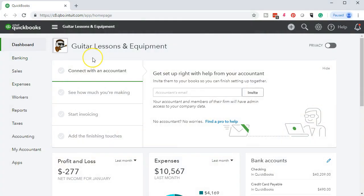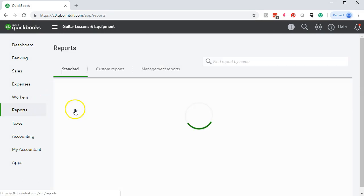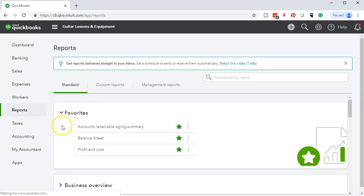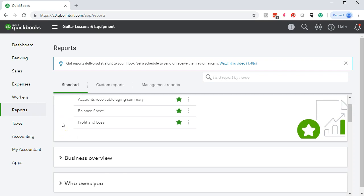Here we are in our guitar lessons and equipment file. We're going to go down to the reports on the left side. We're going to consider the standard reports — the balance sheet and the income statement — and consider what's going to be the same and what will differ as we do the year-end reporting.